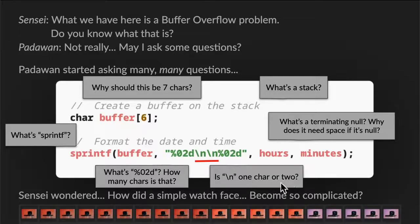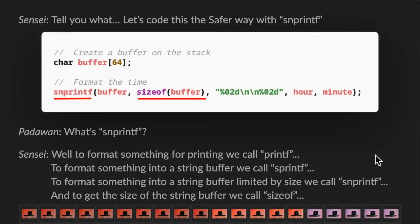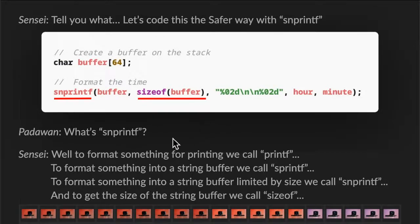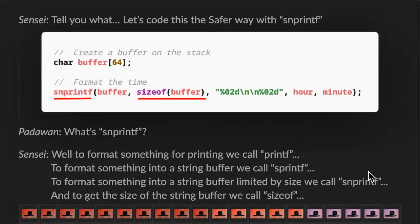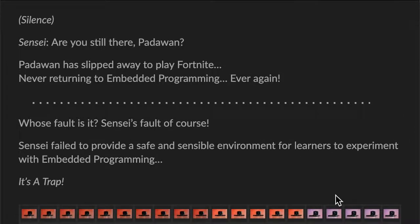So Sensei wondered, how did a simple watch face become so complicated? So Sensei said, I'll tell you what, let's scope this the safer way with snprintf. We changed the sprintf to snprintf here. Snprintf requires a buffer size, so we created a bigger buffer — 64 characters here — and we passed the size of the buffer here. Of course, Padawan will start asking questions. What's snprintf? Well, to format something for printing, we call printf. To format something into a string buffer, we call sprintf — S standing for string. To format something into a string buffer limited by size, we call snprintf, so n represents a size. How do we get the size of the buffer? We call sizeof. There was total silence. Sensei asked, are you still there, Padawan? Well, Padawan has slipped away to play Fortnite, the game — never returning to embedded programming, ever again, because the experience was just so bad.